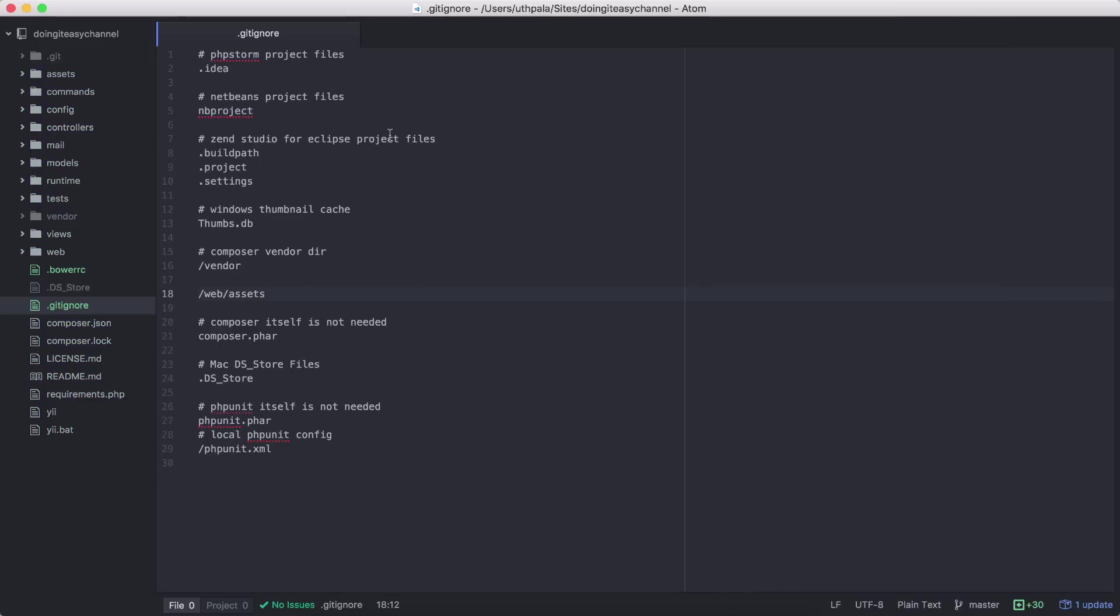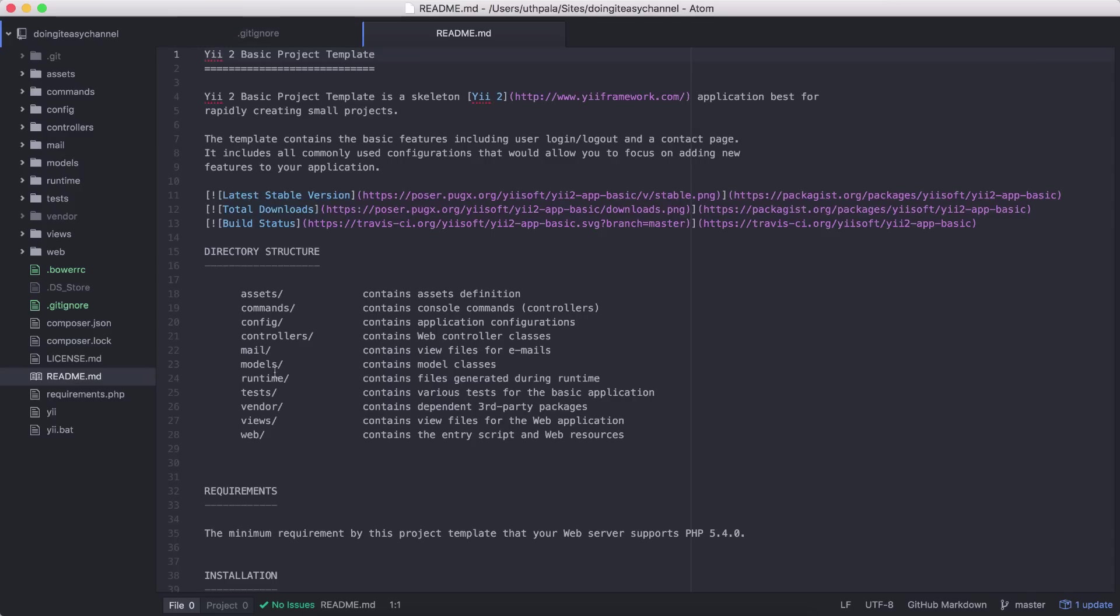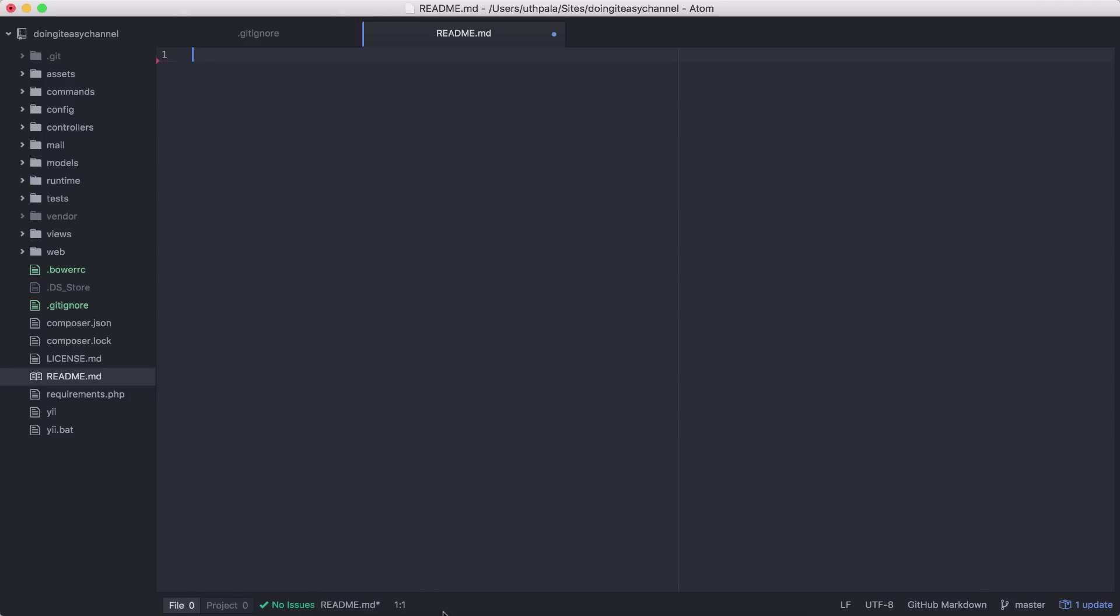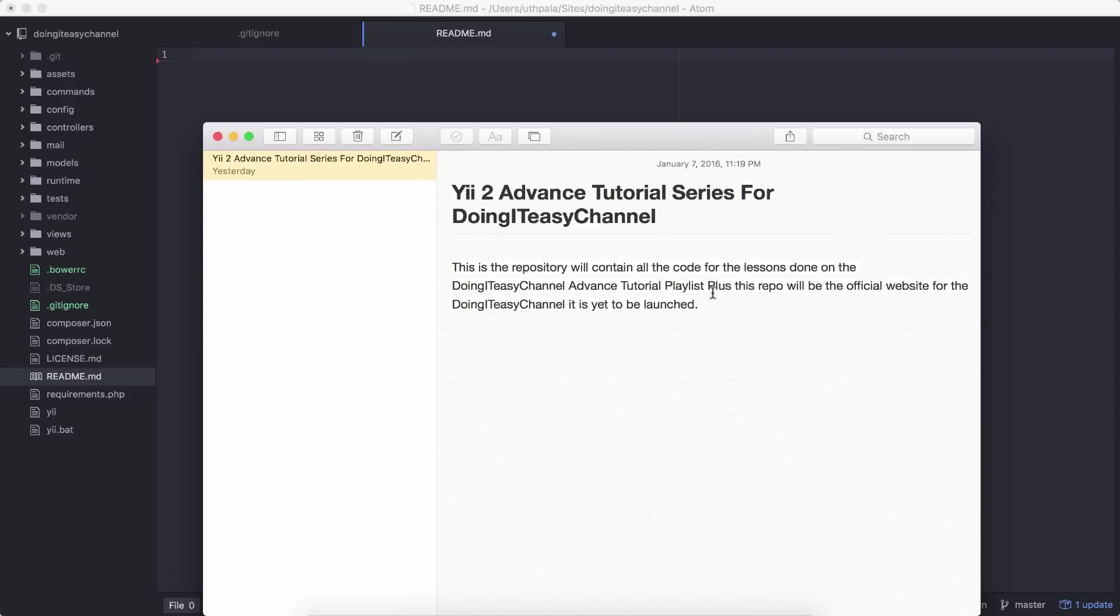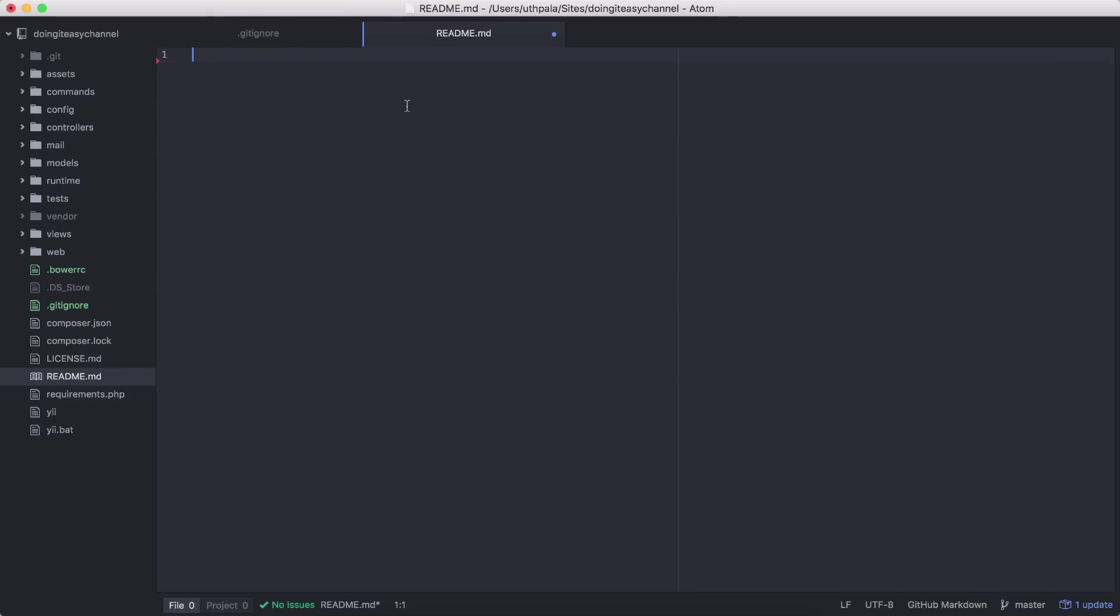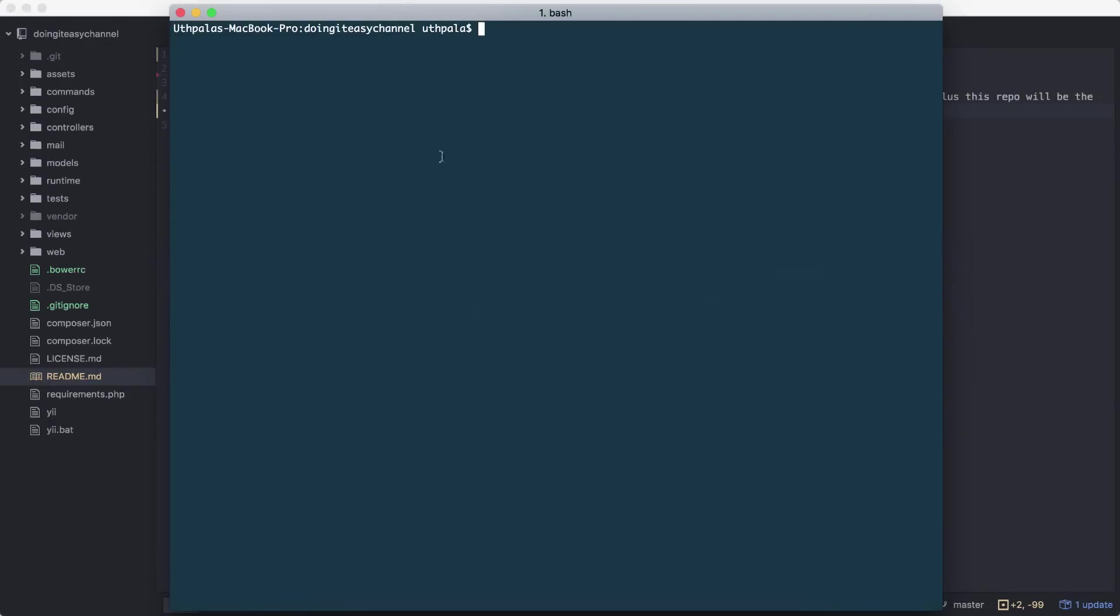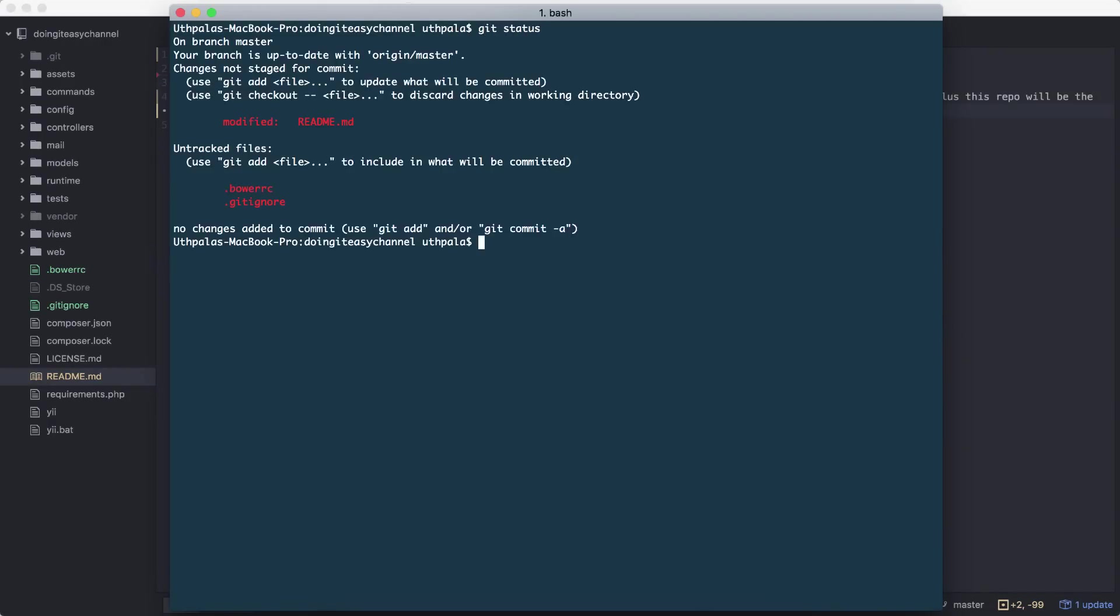Now let's change the readme file with our own. Let's go to our application and click on the readme.md file. Remove them, and I've created my own readme document. Copy and paste. Save.